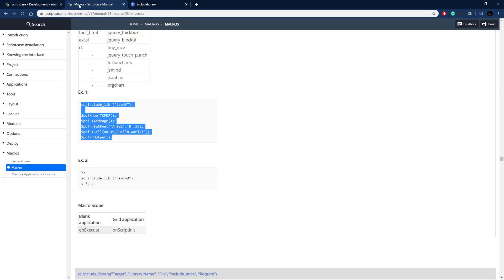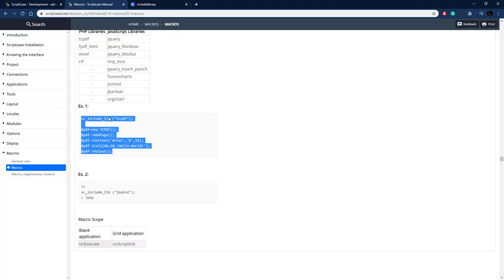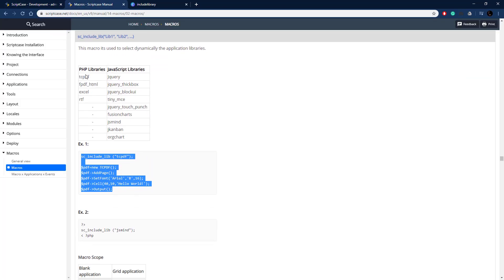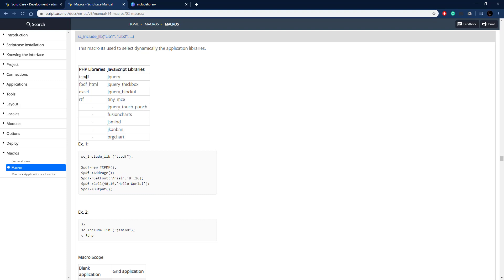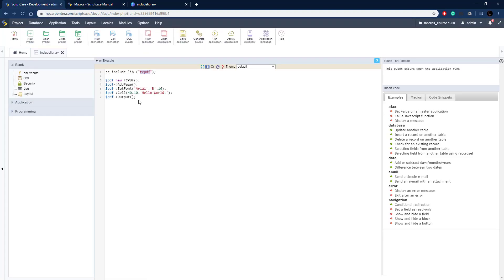We're including the tcpdf library. That's that library right here in the PHP libraries. We're just creating a new page, a new PDF document here, adding a page and then setting the font.